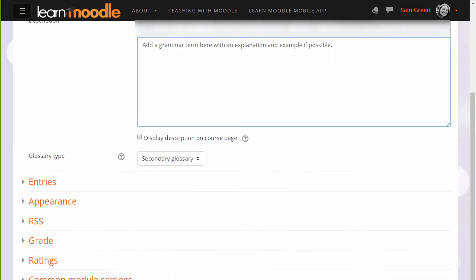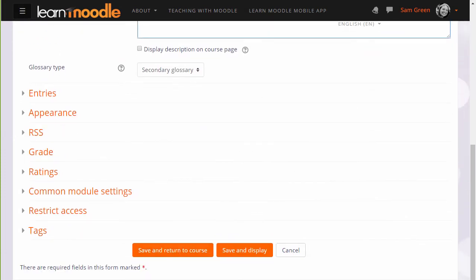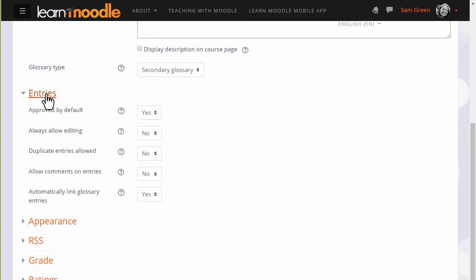There are many other settings and you can find out about these and explore them by expanding the links, such as if we click entries we can decide as a teacher whether to allow all entries to appear immediately or whether we want to moderate them first. Whether we want to allow duplicate entries, in other words can two learners post the same term, and whether we